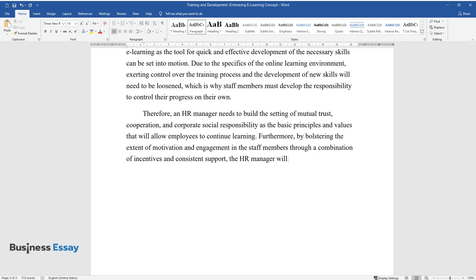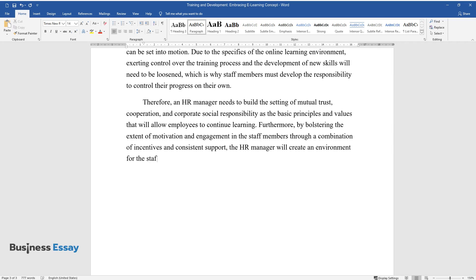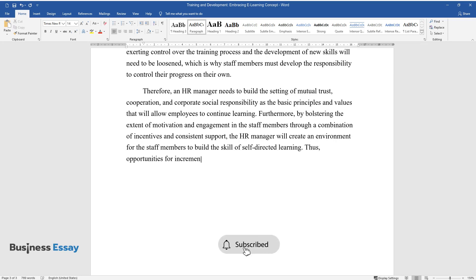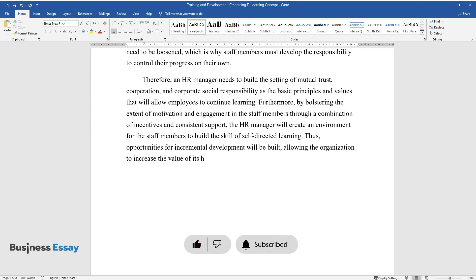The HR manager will create an environment for the staff members to build the skill of self-directed learning. Thus, opportunities for incremental development will be built, allowing the organization to increase the value of its human capital substantially.